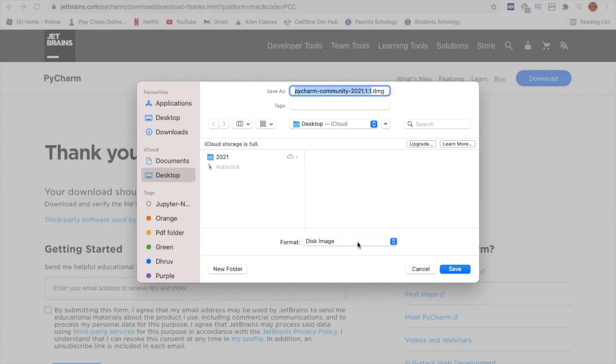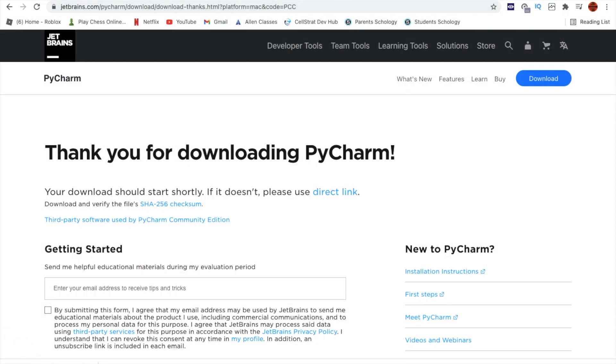Next it asks you where you want to download it. I'm just downloading it here in my desktop folder.